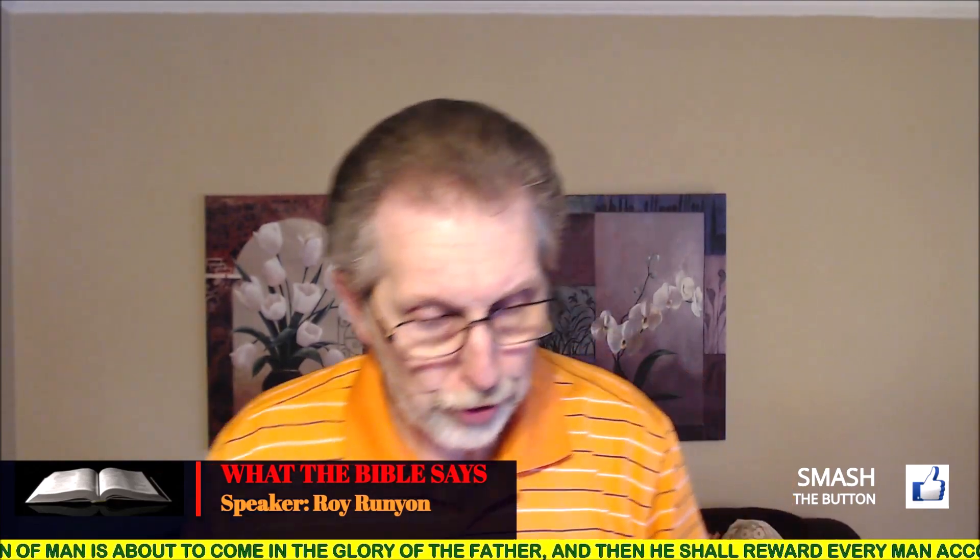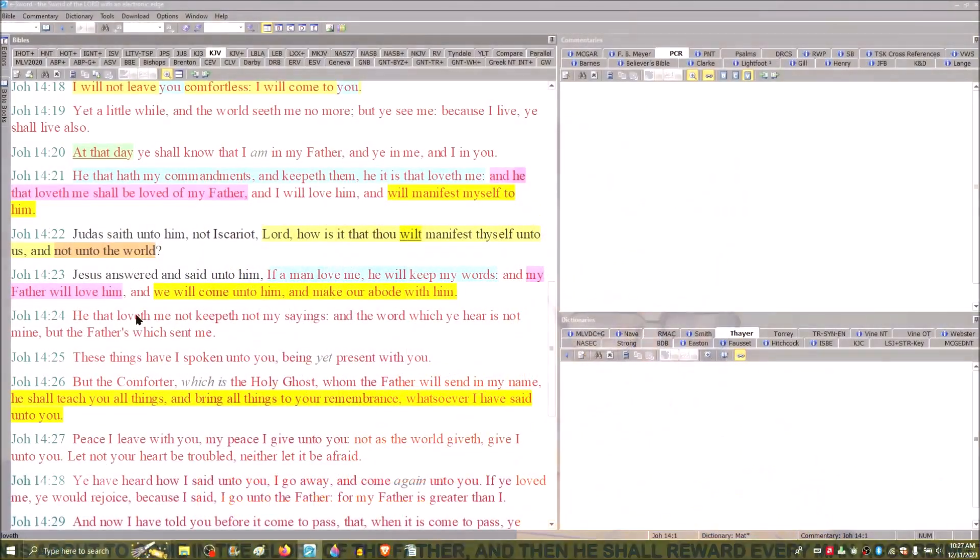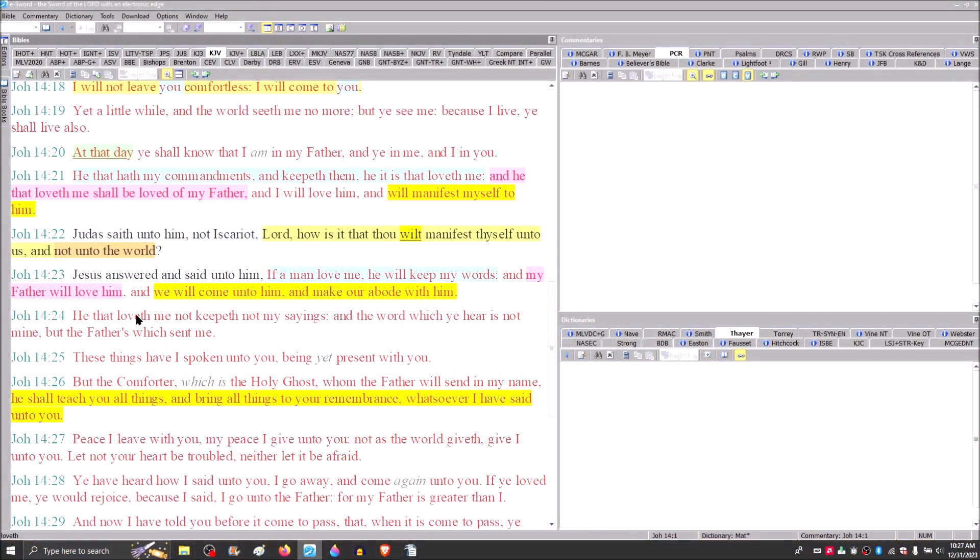We're going to look at just a few thoughts, and this is going to be primarily just to point you in the right direction. We're going to deal specifically with the timing, the timing foretold by the Old Testament prophets, as well as the New Testament prophets. We're going to start right here in John 14, where we've looked at it many times through the course of this series of lessons.